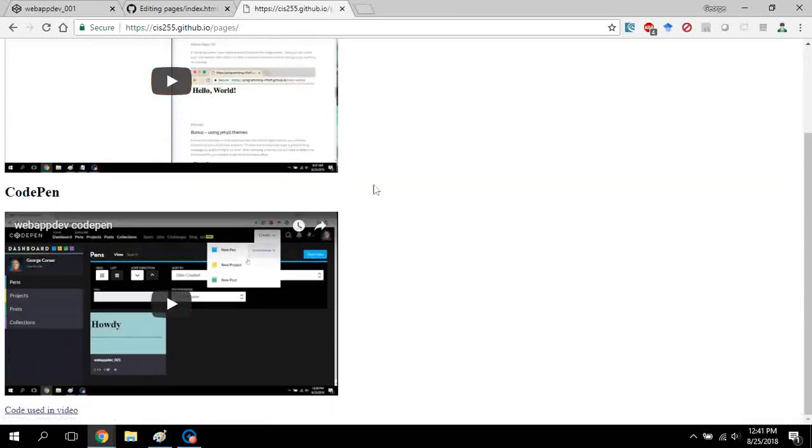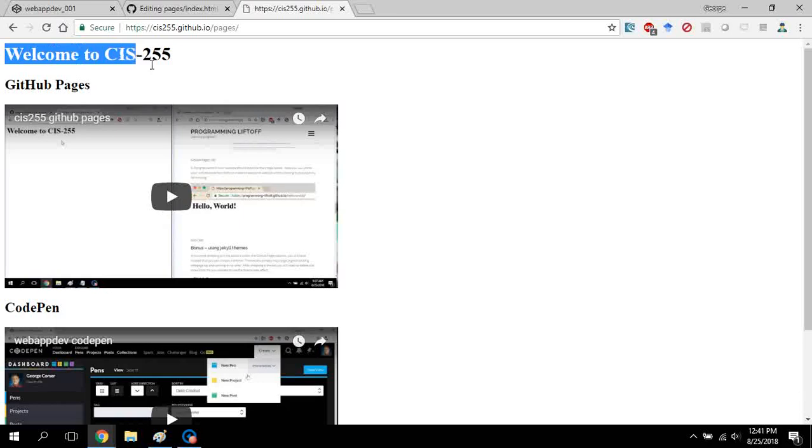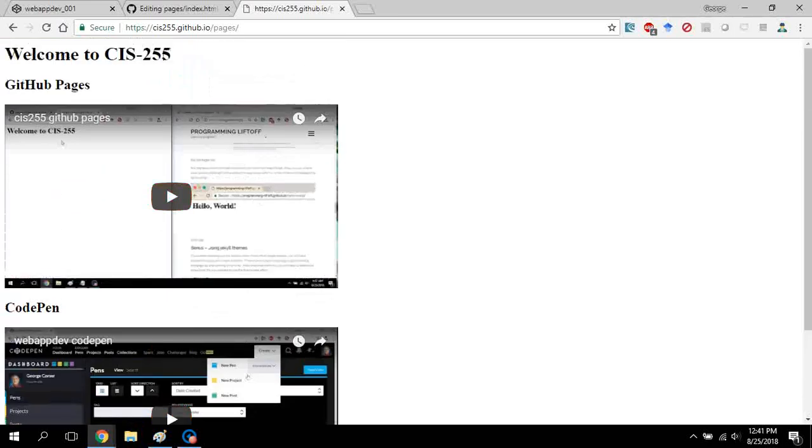So you will make something like this. Instead of saying welcome to CIS 255, you'll say welcome to my, whatever your name is, and it'll have all of the stuff for the assignment.